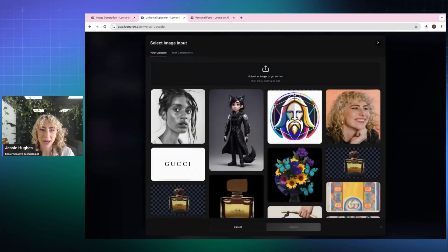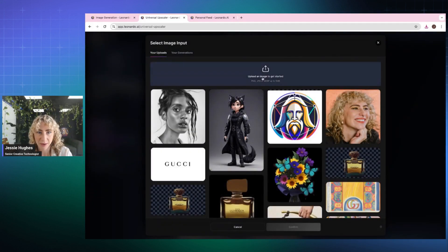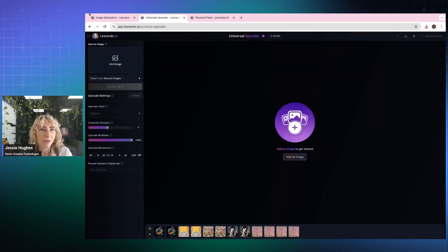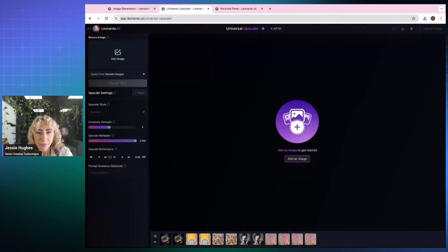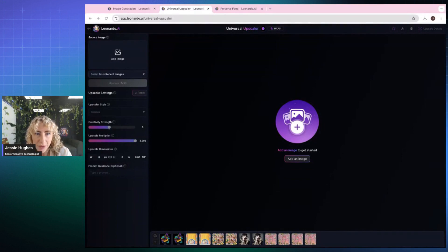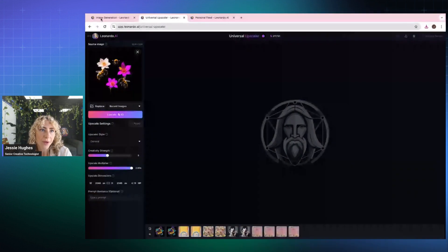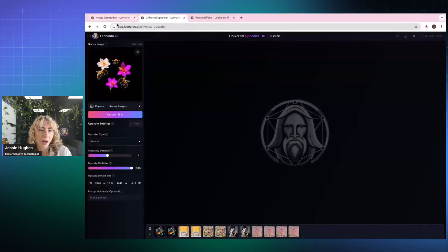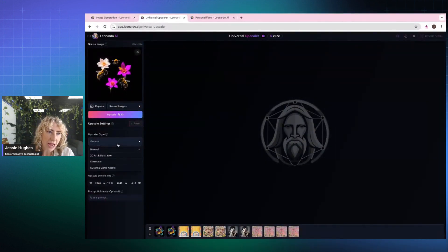I'm then going to be able to bring it into Universal Upscaler. So I've taken that into Universal Upscaler.